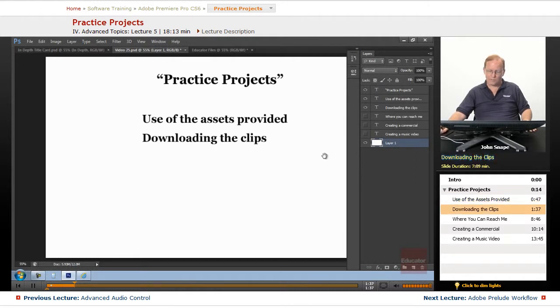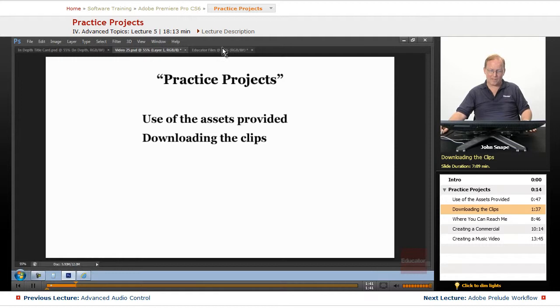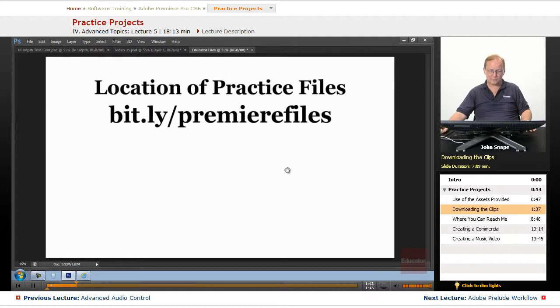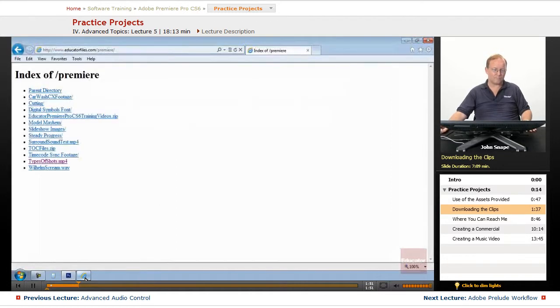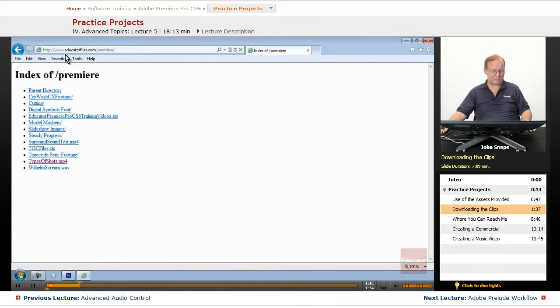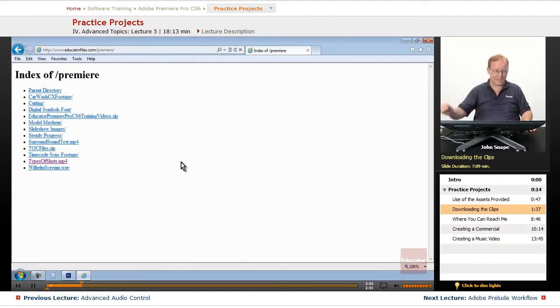So, we want to go over downloading the clips. And if you go to this location here, bit.ly slash Premier Files, where that will take you is to this website, that was just a shortcut for Educator Files.com slash Premier.